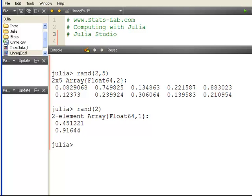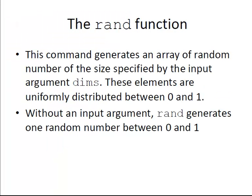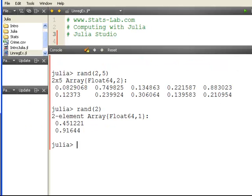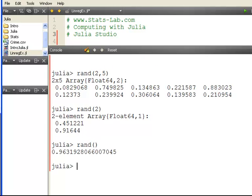And finally, without an input argument, the rand generates one random number between 0 and 1. So we just put in rand on its own. The default value there is 1.